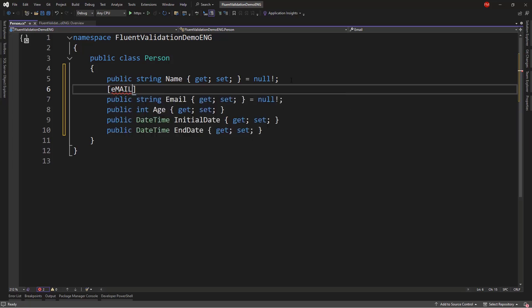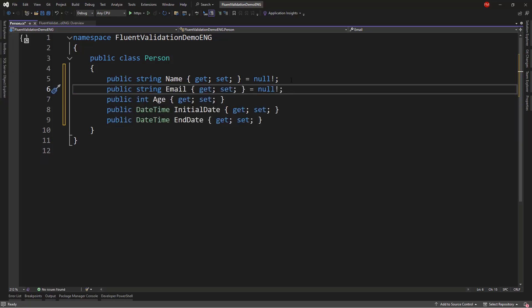But, let's say that we don't want to have validation rules here in my entity, in my model. Something that I can do then, is to put those validations in an outside class.